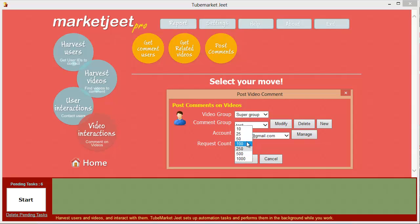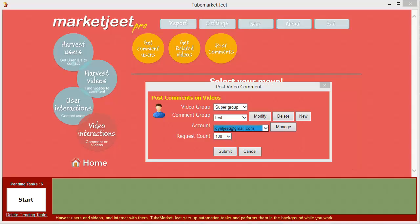You can add an unlimited number of comments to a group — from 1 to 1,000, however varied you want them to be. Select the YouTube account you want to comment from and then set the number of comments to leave — as few as 10 or as many as 1,000 on different videos. MarketJeet will make sure it does not post more than one comment to any video from a single account, so you never have to worry about spamming. To start commenting just click submit. Users who see your comments can click back and reach your channel — a fantastic way to gain views and subscribers from your competitors' videos.